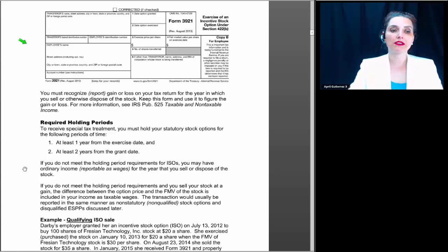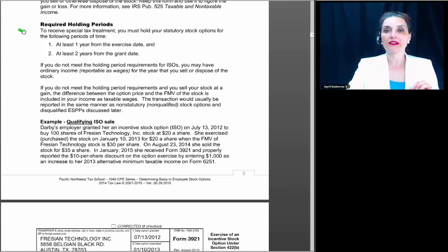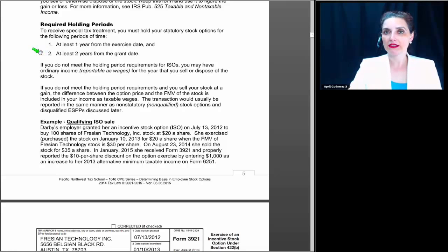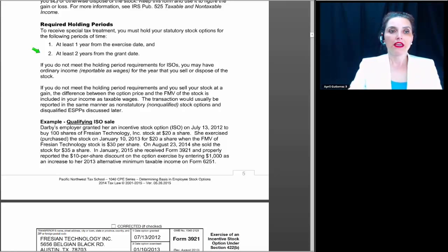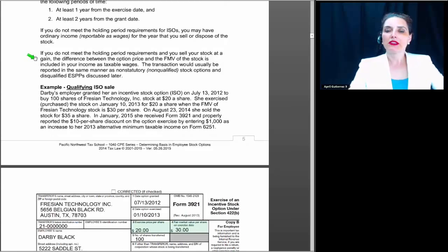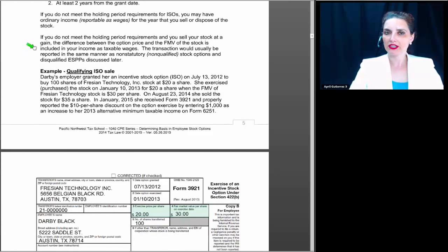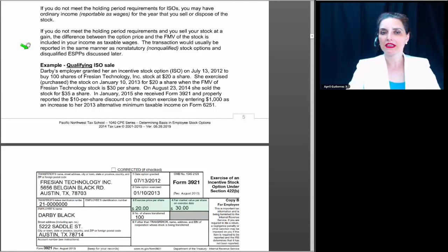Let's talk about the required holding period, because the holding period determines whether or not there could be phantom income. To receive special tax treatment under the regular tax — that is, not have to report anything in your income when you exercise the option — you must hold your statutory stock options for at least one year from the exercise date and at least two years from the grant date. If you do not meet the holding period requirements for ISOs, you may have ordinary income reportable as wages for the year that you sell or dispose of the stock. The difference between the option price and the fair market value is includable in your income as wages, and the transaction would usually be reported in the same manner as non-qualified stock options and qualified ESPPs.